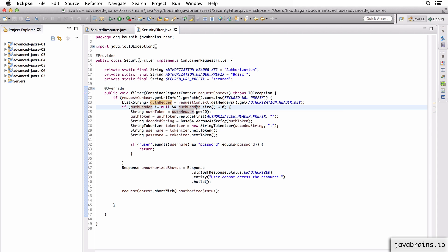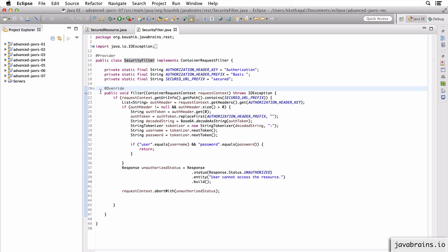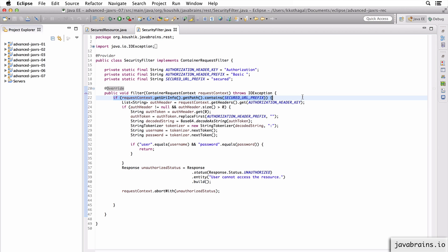It's basically the security filter which is checking certain endpoints for the availability of authentication information in the header, decoding it, and making sure the username and password are correct. This is an implementation of basic auth - it's basic, but it's a good introduction. Implementing more complex authentication follows a similar pattern: you implement a filter which is your security filter, what you do inside the filter method differs depending on the authentication mechanism. But the need for a security filter, and filtering certain URLs depending on what you want to protect - those concepts are pretty much the same when implementing this kind of authentication with JAX-RS.